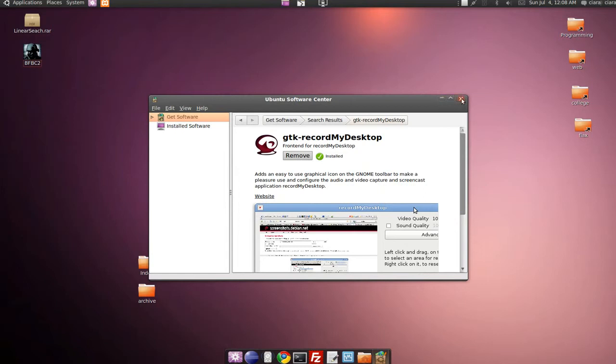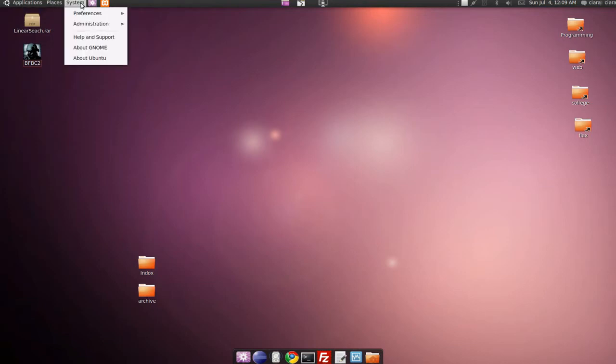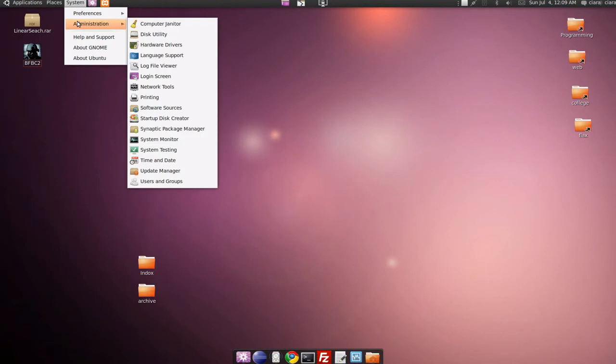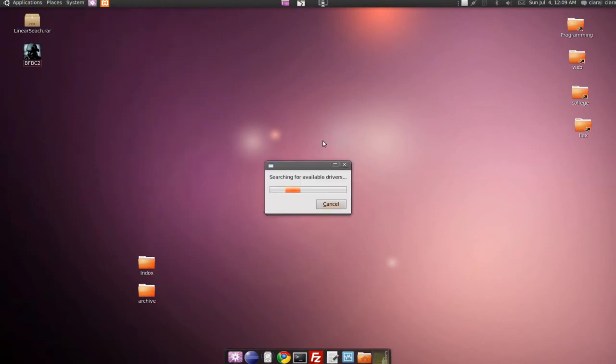Okay, so it's installed and if you're an ATI graphics card owner, you'll have to go up here to System, go to Administration and go to Hardware Drivers.